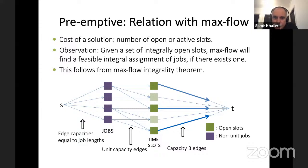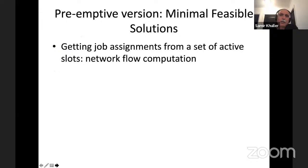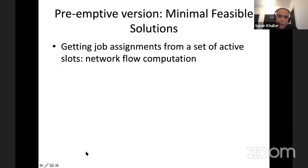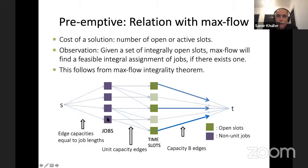This leads to our algorithm: finding minimal feasible solutions. We turn on all time slot nodes — everything is dark green, capacity B on every edge. We compute the max flow. If the max flow equals the sum of all job lengths, the instance is schedulable. If somebody already told me which slots are active and which are inactive, the problem reduces to finding a max flow for the job assignment. However, since there's no guarantee that flow of say two units reaching a node goes to two contiguous slots, the output schedule will be a preemptive schedule, not non-preemptive.